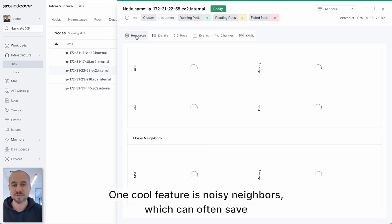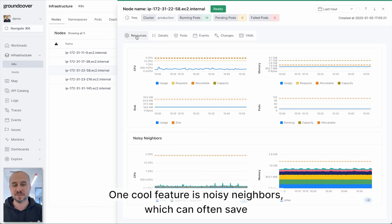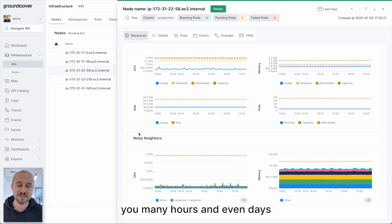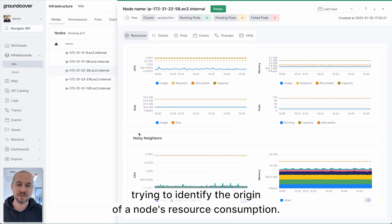One cool feature is noisy neighbors which can often save you many hours and even days trying to identify the origin of a node's resource consumption.